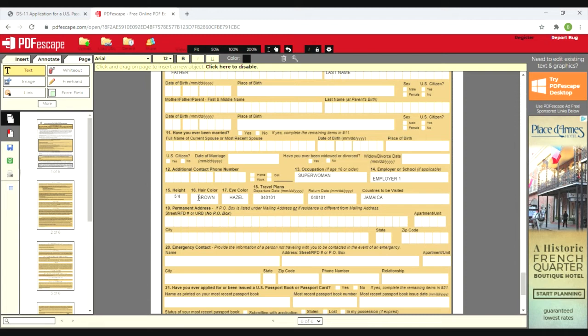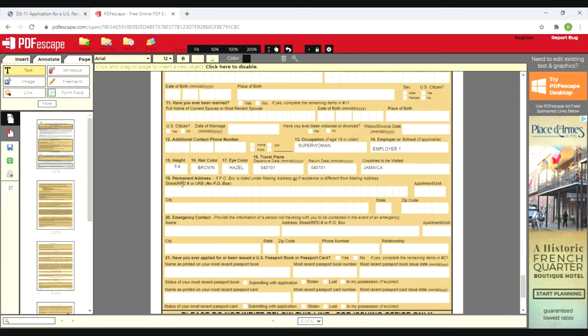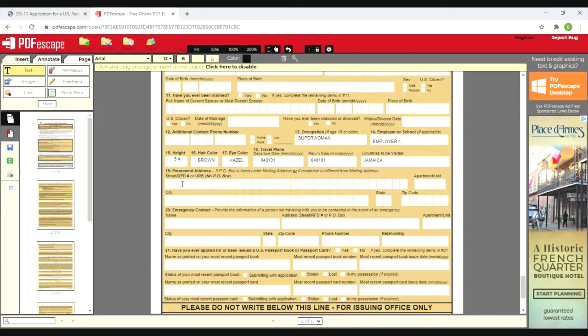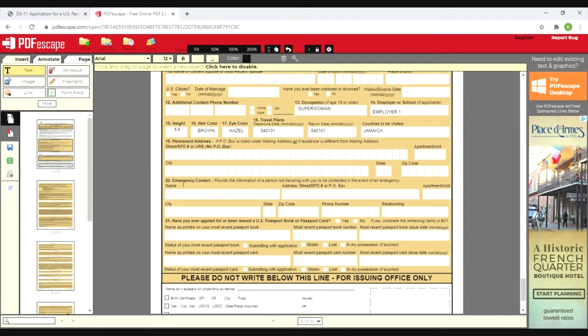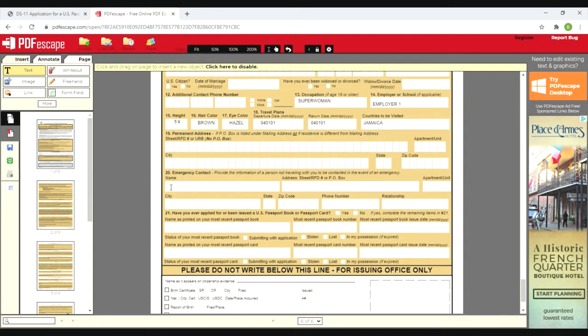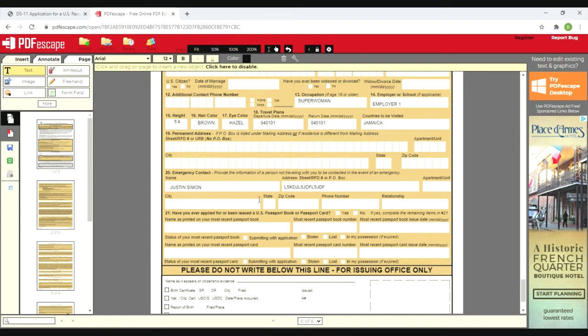Permanent address - if you provided a PO box at the beginning of the application, you want to put the permanent address here. I provided both, so that doesn't apply to me. The address that I included at the beginning of the application is the same as my permanent address, so I'm not putting anything in box 19. You want an emergency contact in case something happens. You're going to put their address here, city, state, zip, phone number. This is mine, so he won't get phone calls. Relationship: fiance.